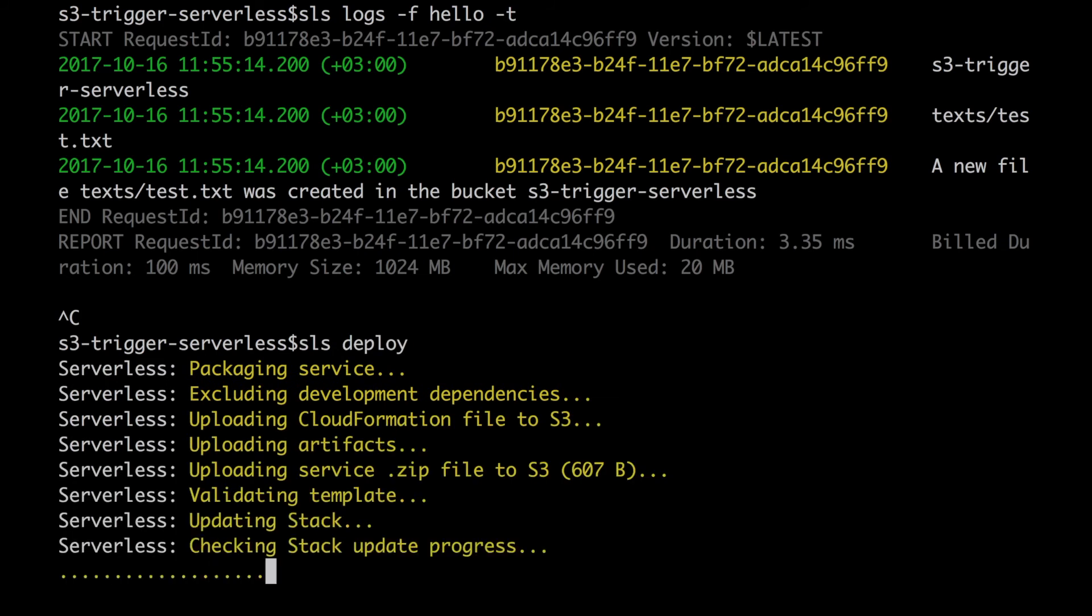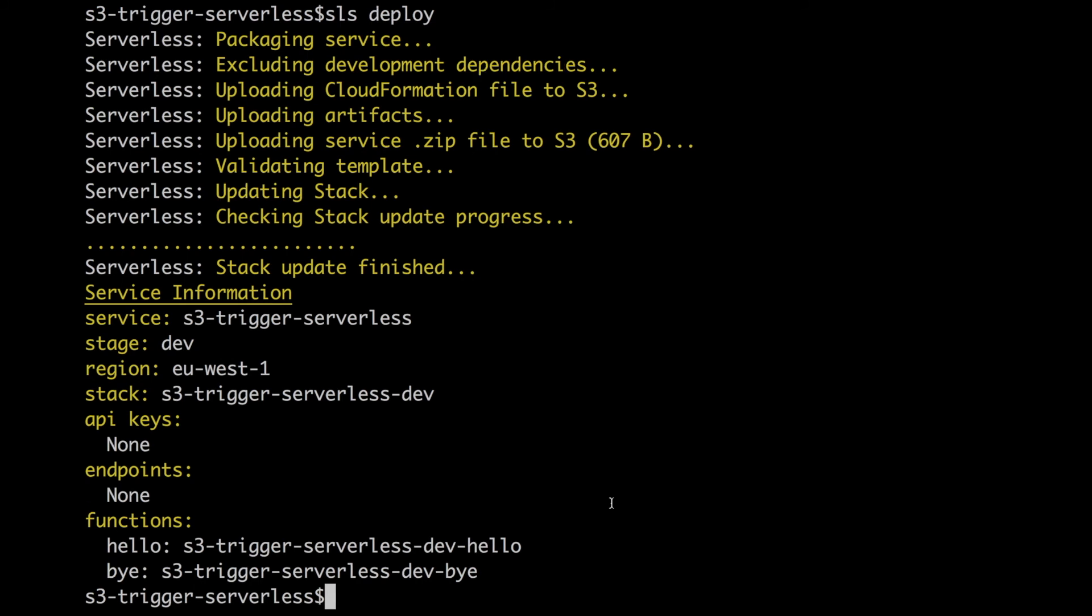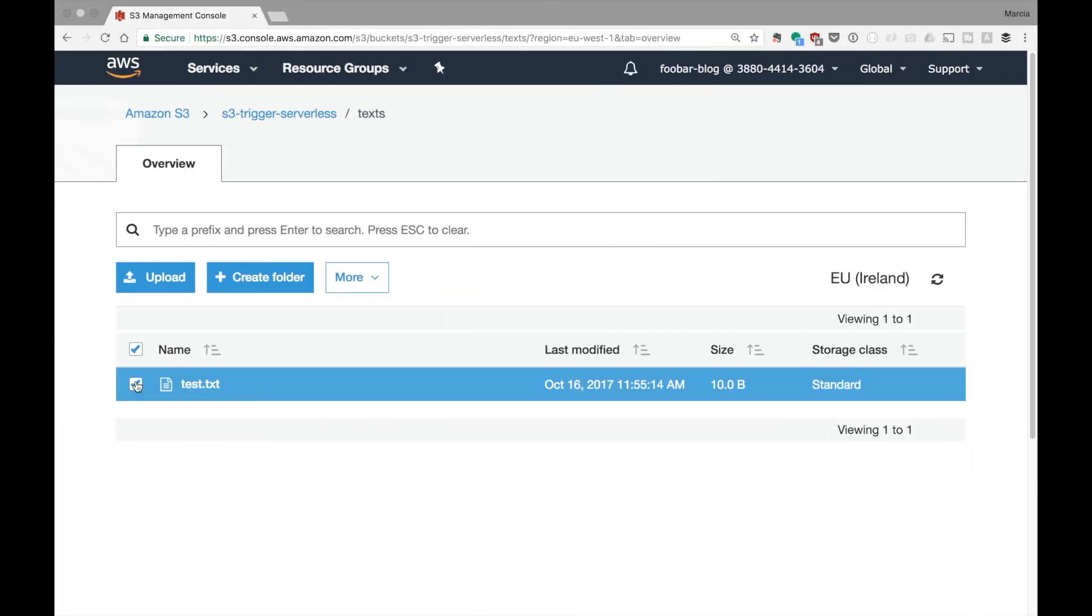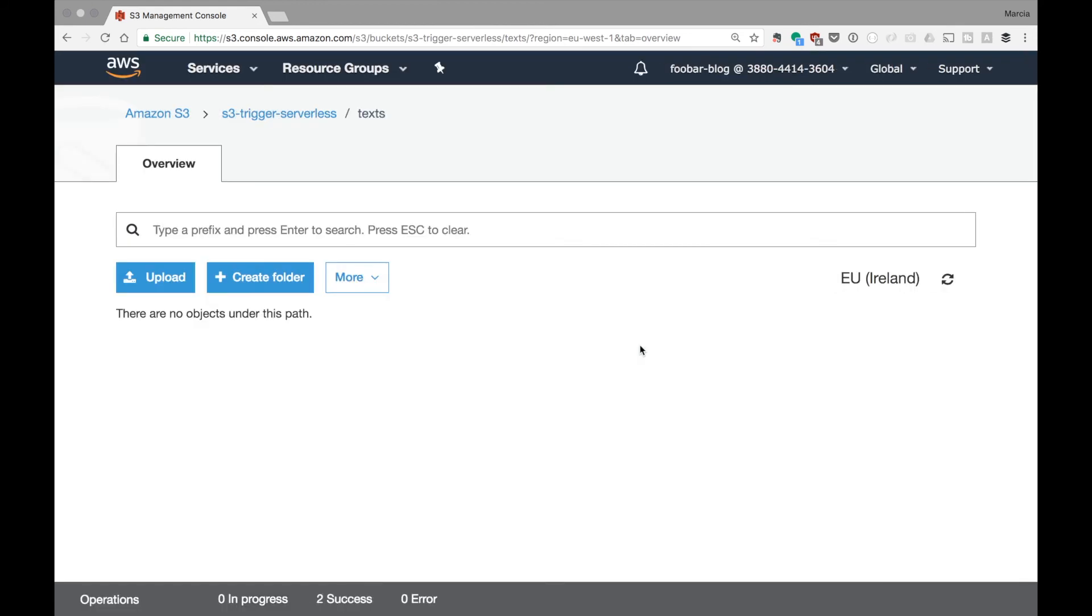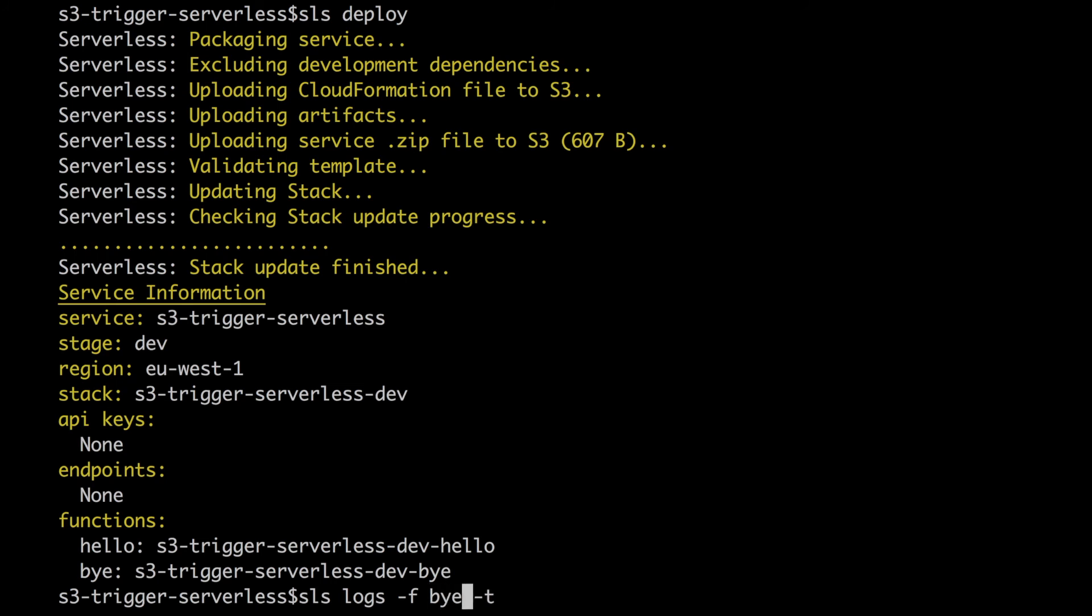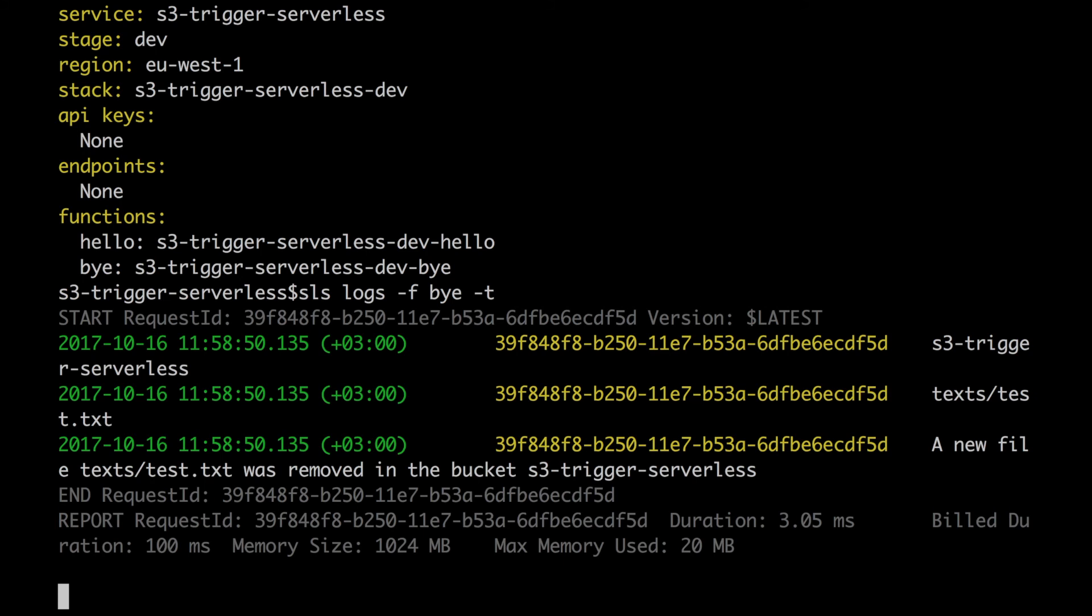After this is done we can go to the AWS console to the bucket. Now we have the two functions. When I go to the bucket I delete that file. Then if we go to the logs, you can do SLS logs -f bye -t and we can see that there is one request and that request is showing us that this file was removed.